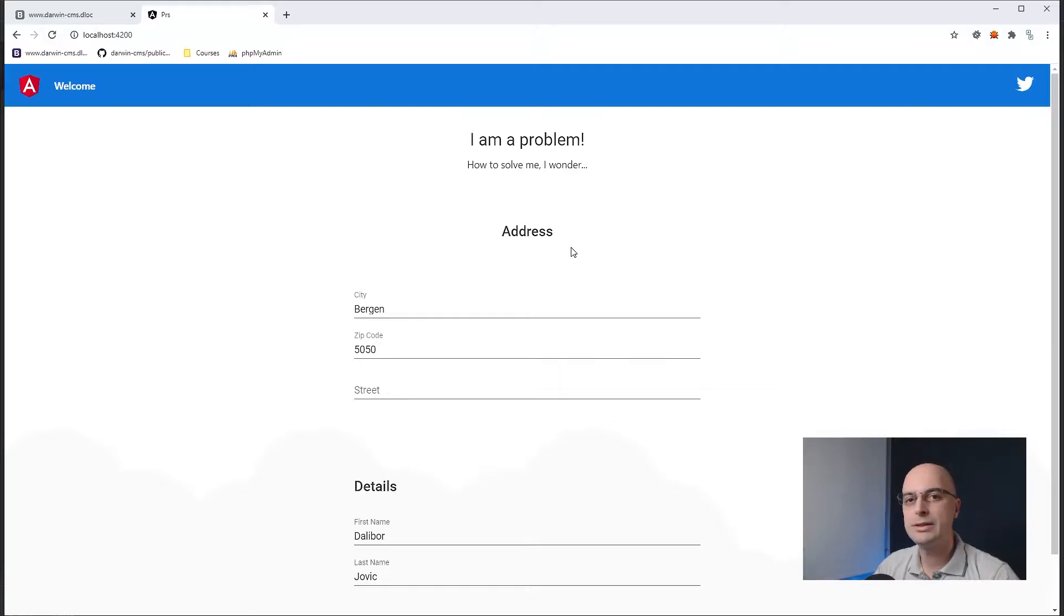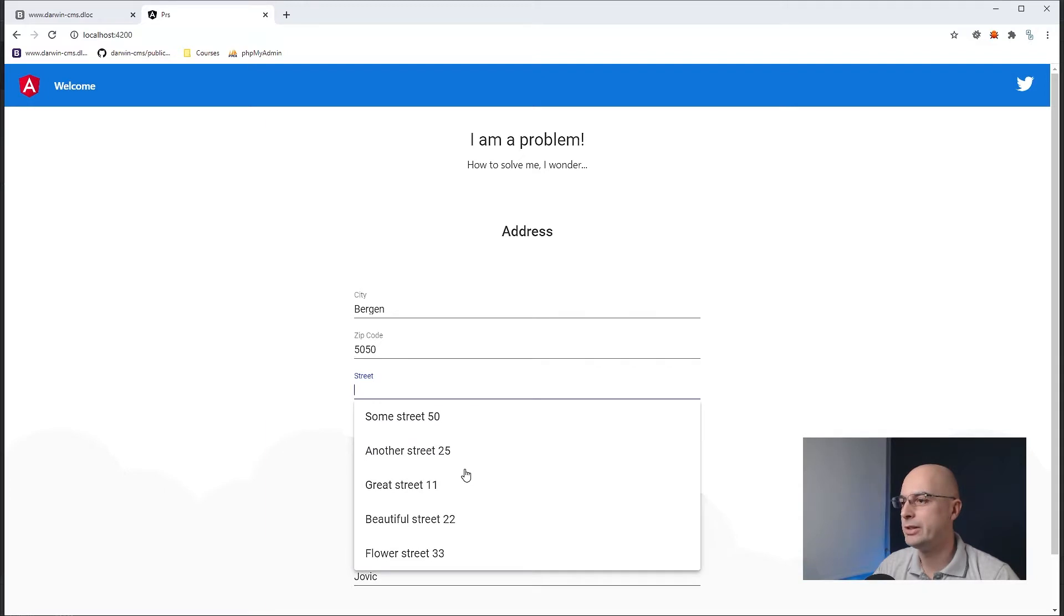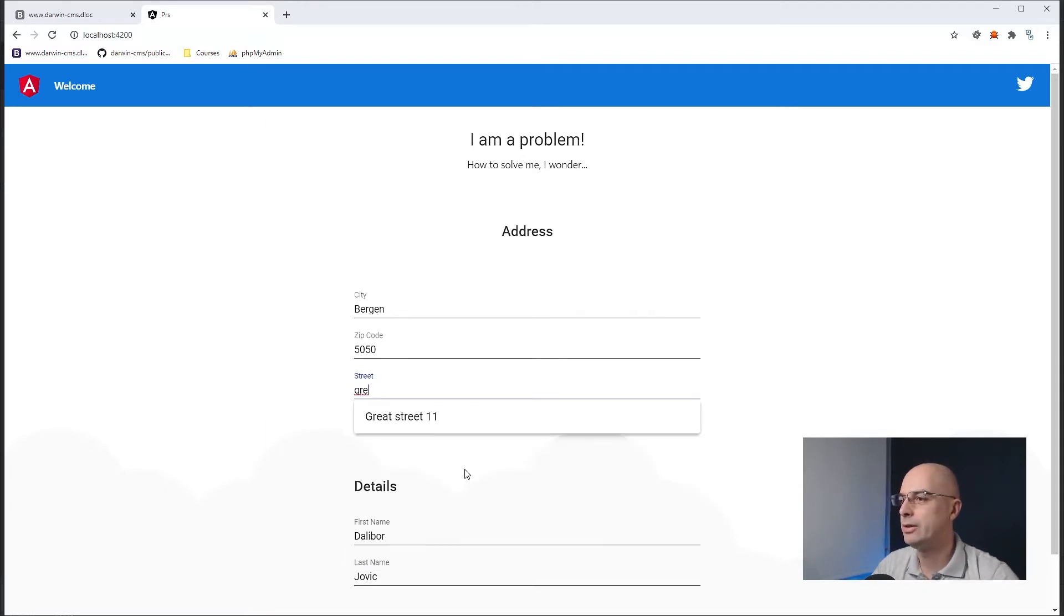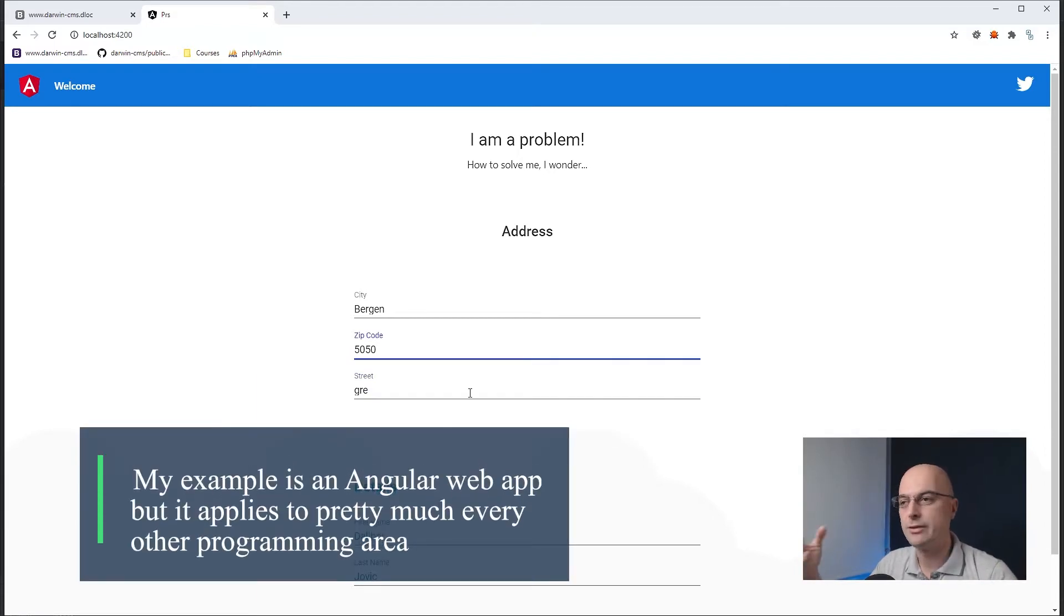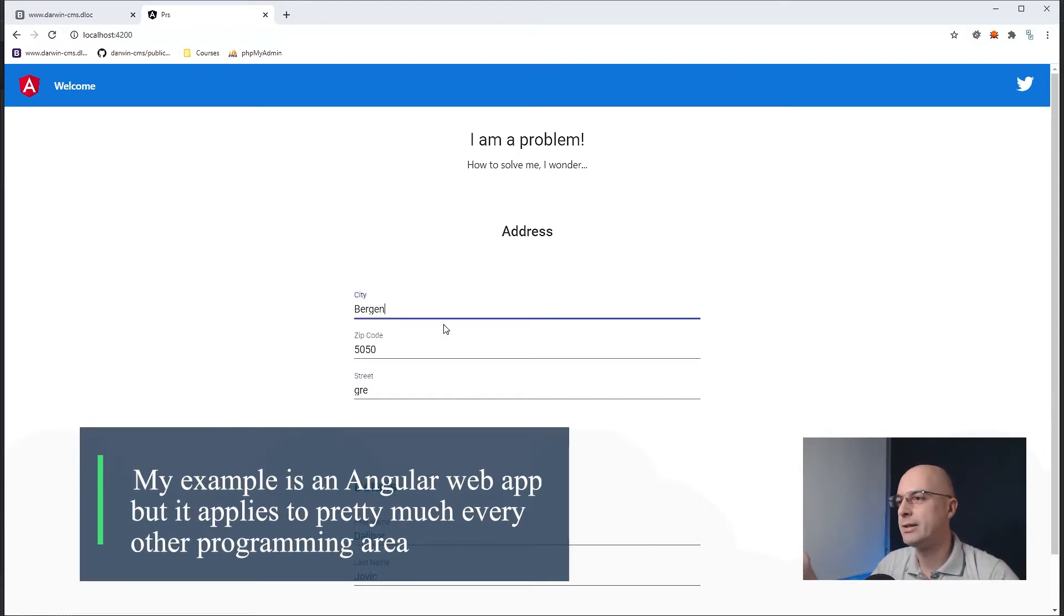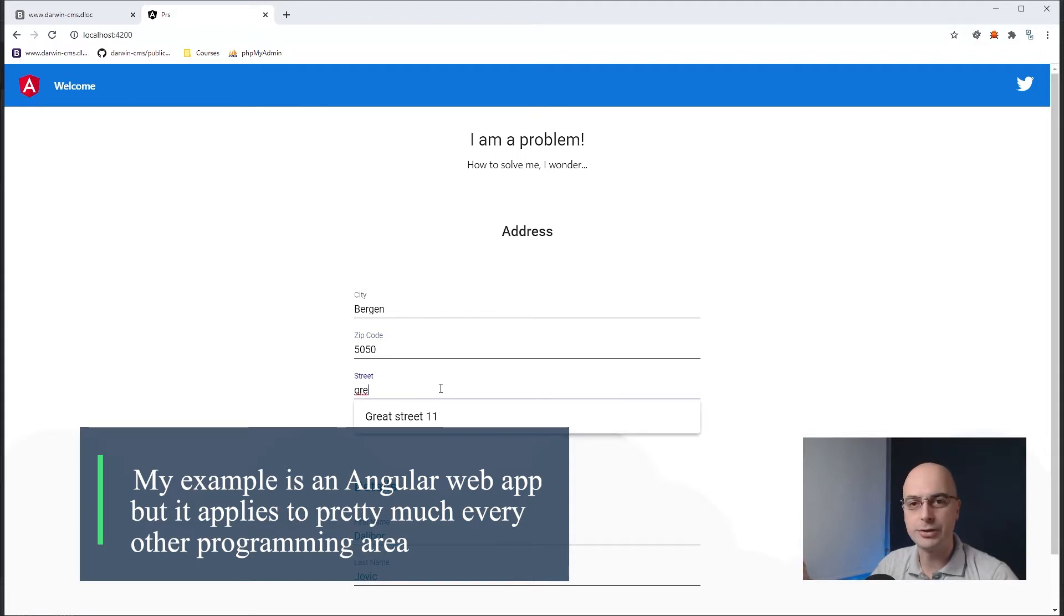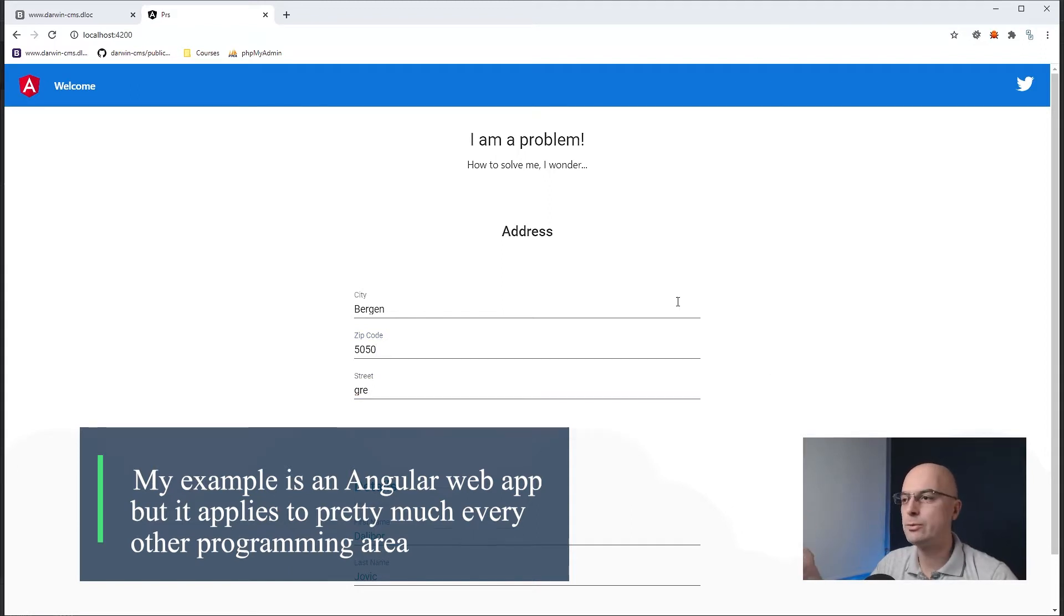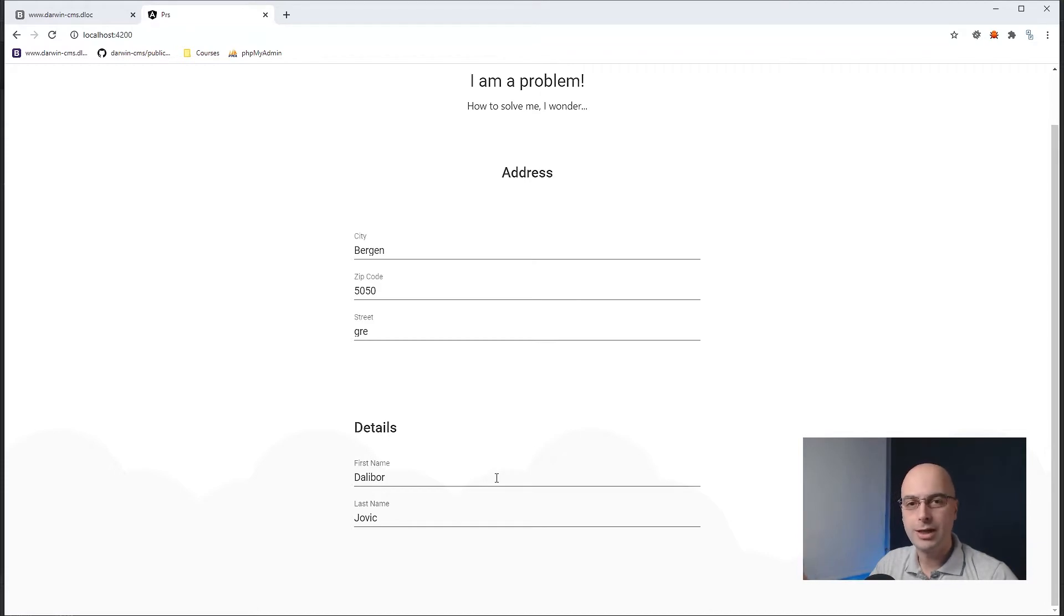So here I have this autocomplete here that is searching for the street name if you type great street or whatever, and it accesses our server dynamically, so our partners would then filter by city and the zip code and then they would find the street that they are interested in. And this is working great, there are some more fields there.